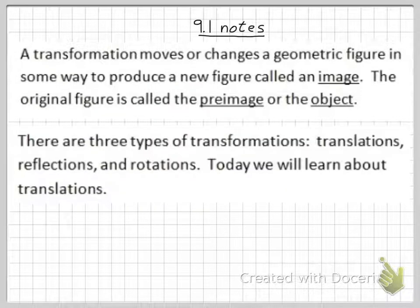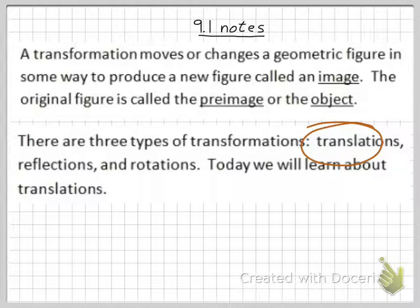There are three types of transformations: translations, reflections, and rotations. Today we will learn about translations.